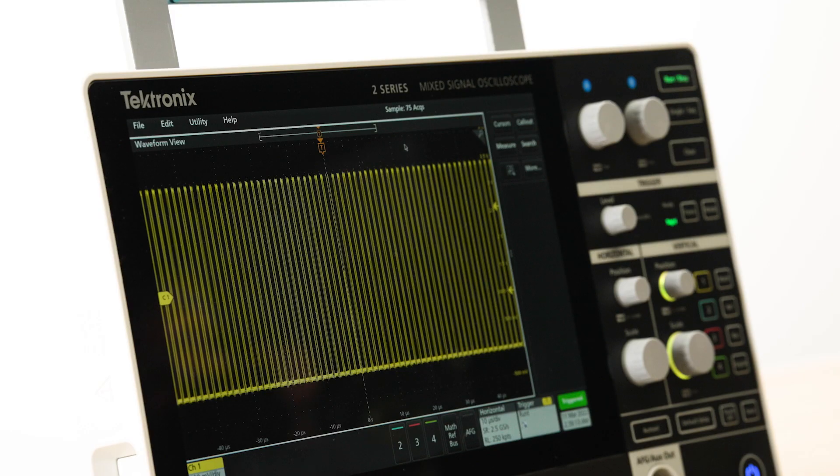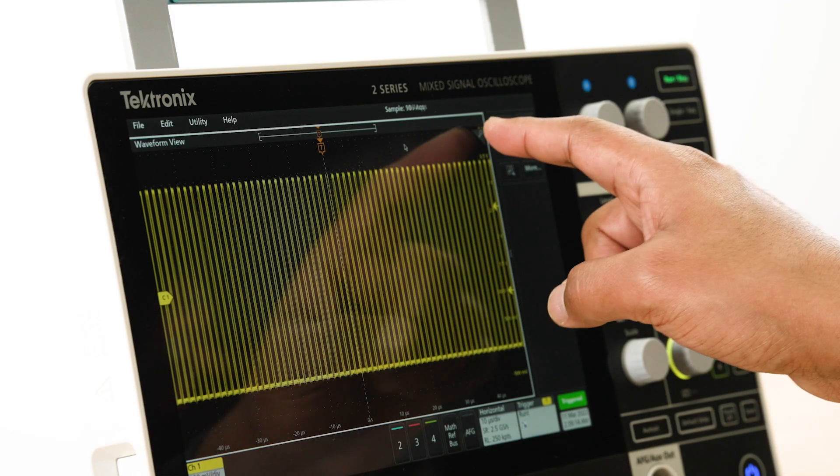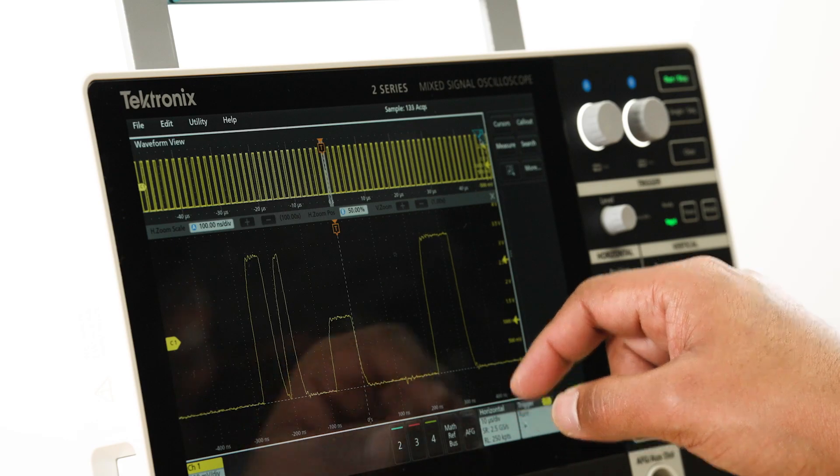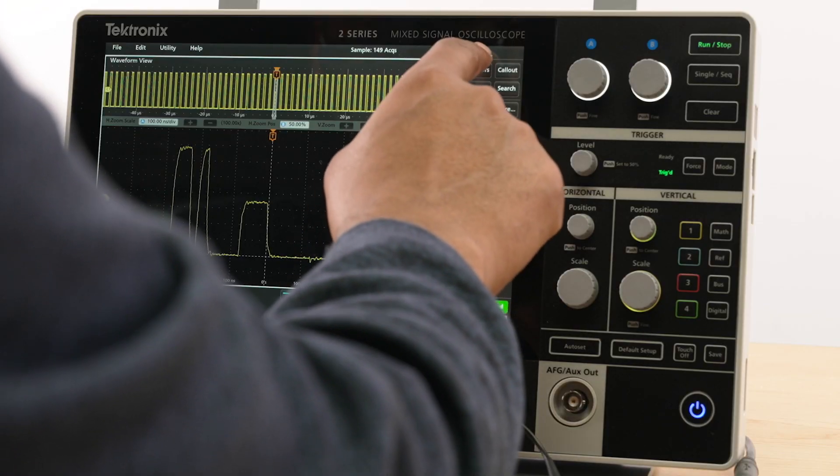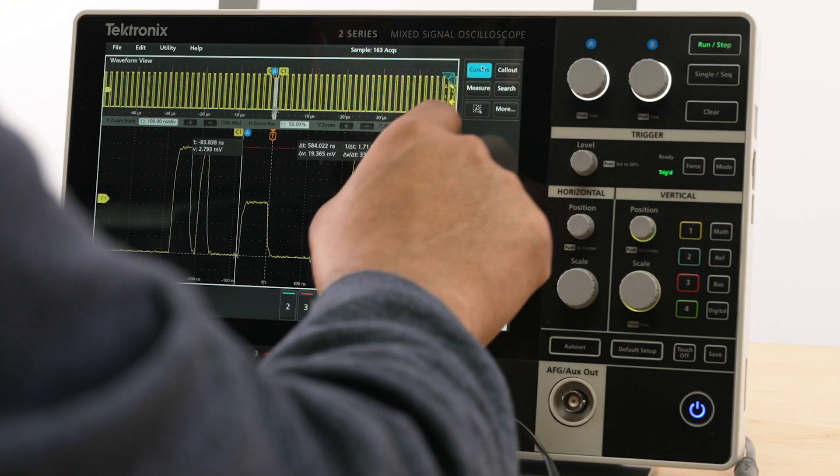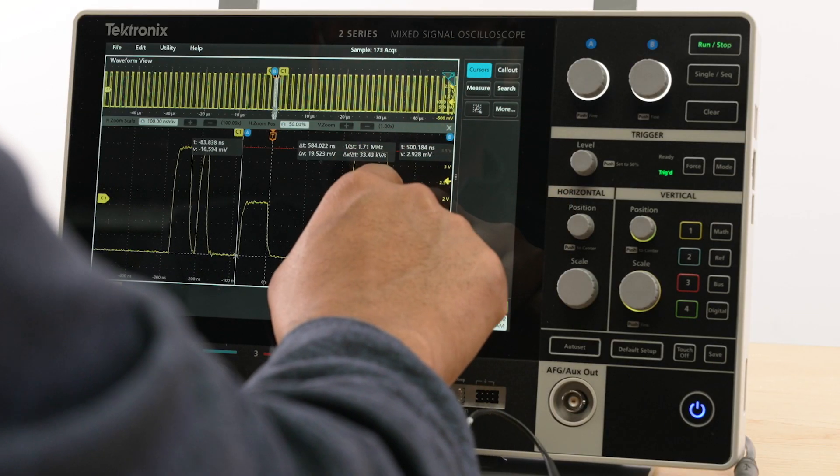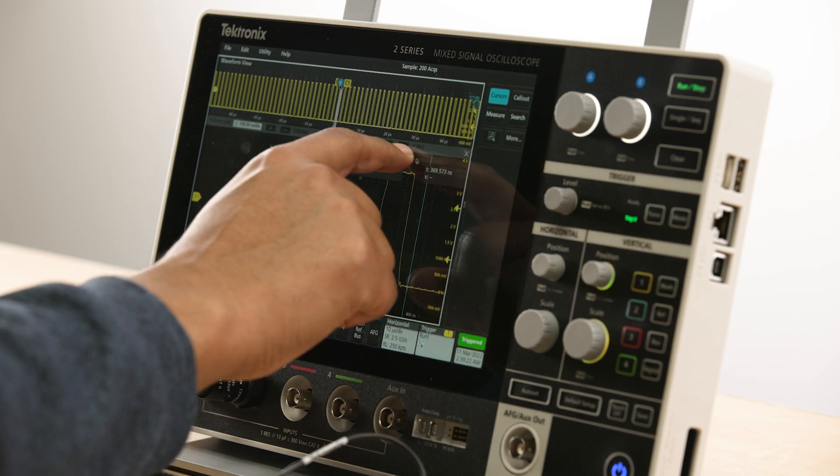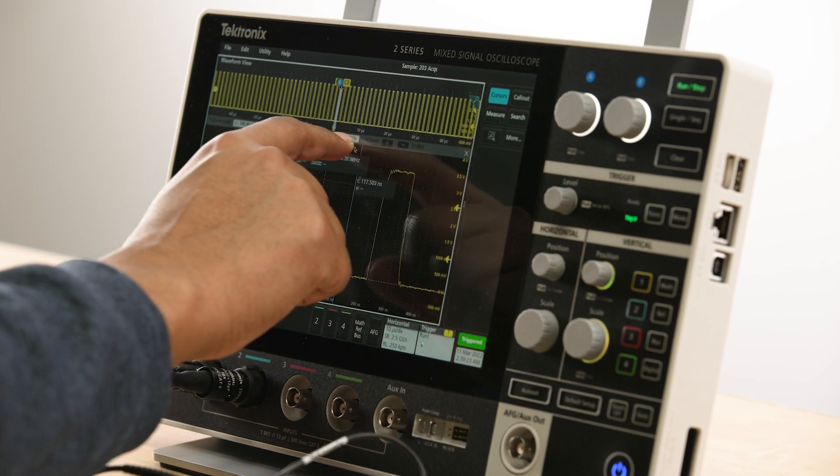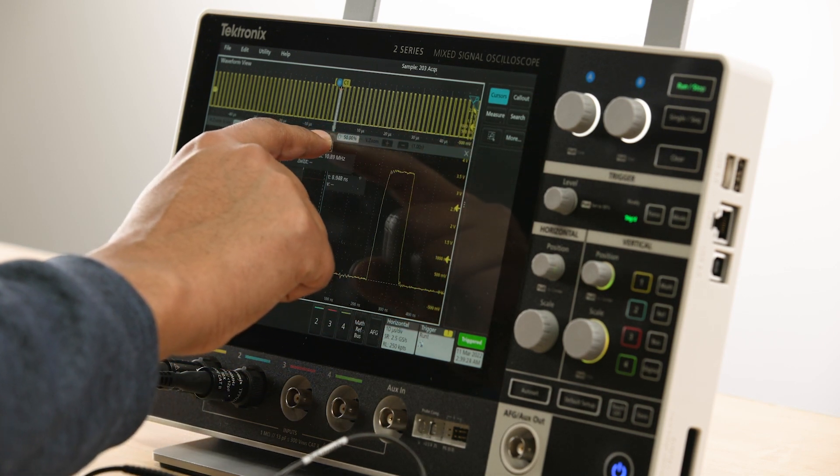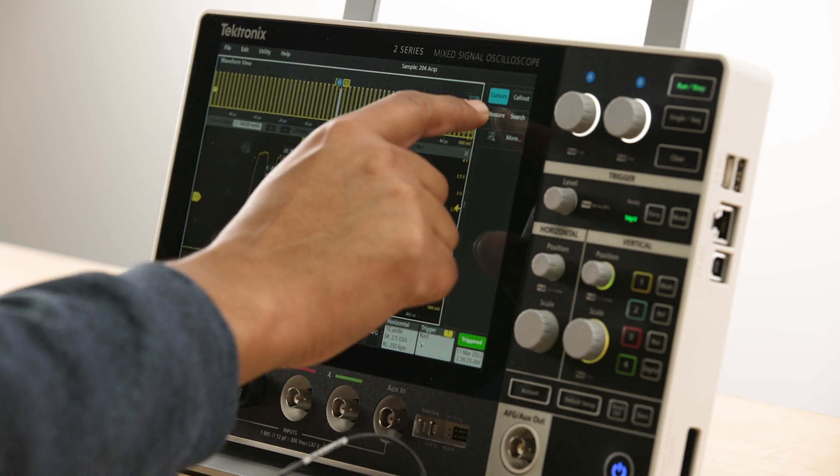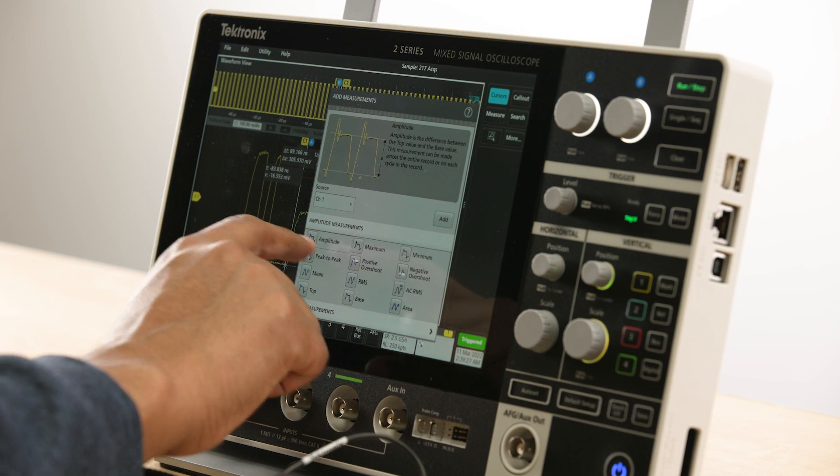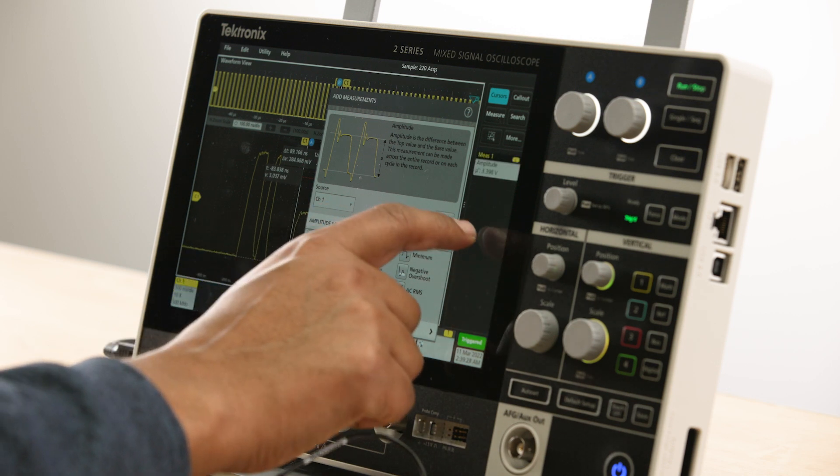Rather than layering menus on top of each other, we've thoughtfully designed the placement of each UI element for ease of use. The user interface is driven by simple touch actions enabling you to access any function quickly and easily.